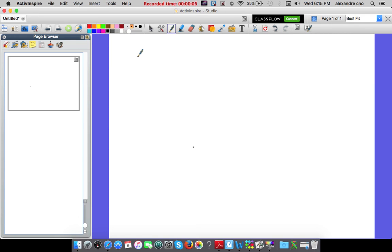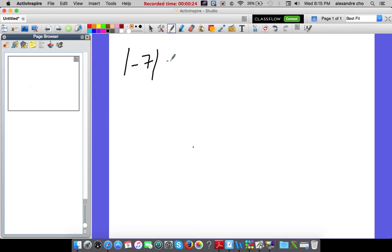First question: which of the following has a value that is less than 0? Letter A says absolute value of negative 7. Is that less than 0? Well, absolute value of negative 7 is 7. So that's not less than 0.